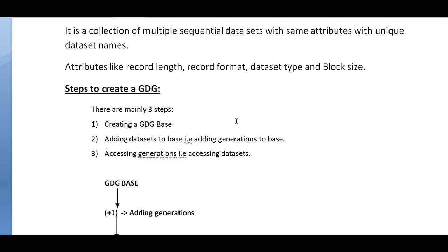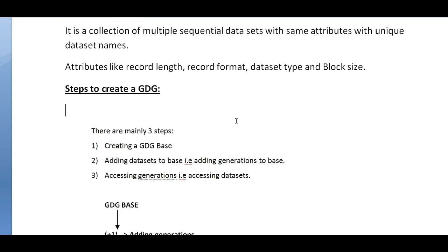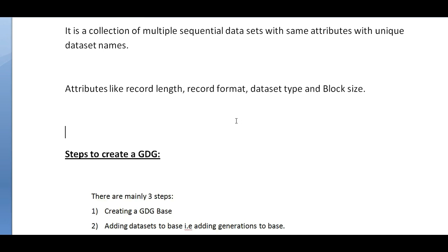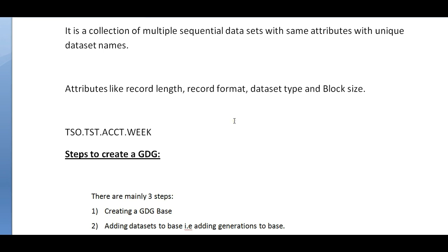What I will do is create a standard GDG base with a data set name like TSO.TST.ACCOUNTS.WEEK. I will create a standard base to track the information of the data. I want to store day-to-day data into this base.